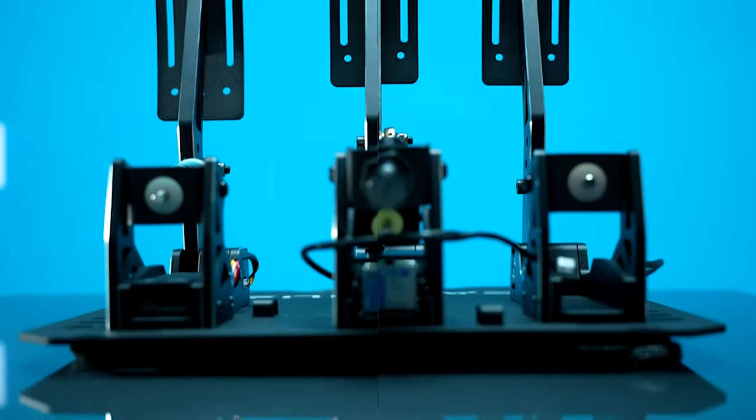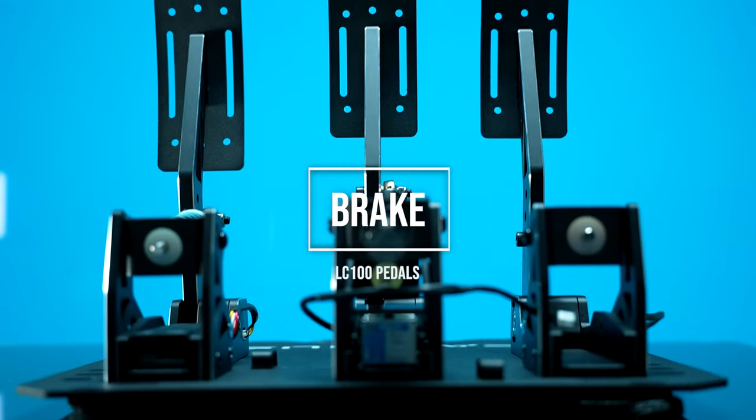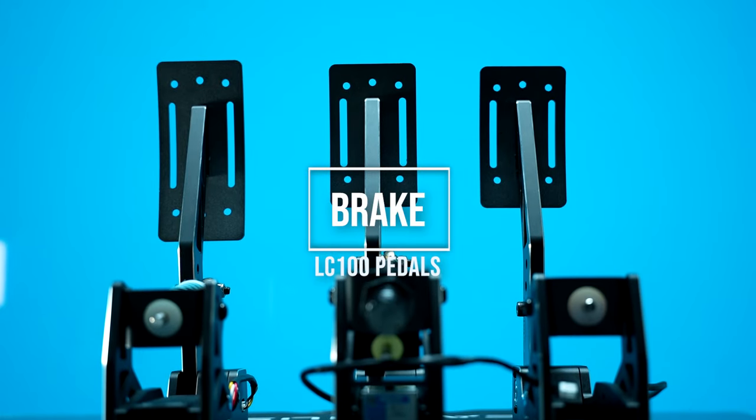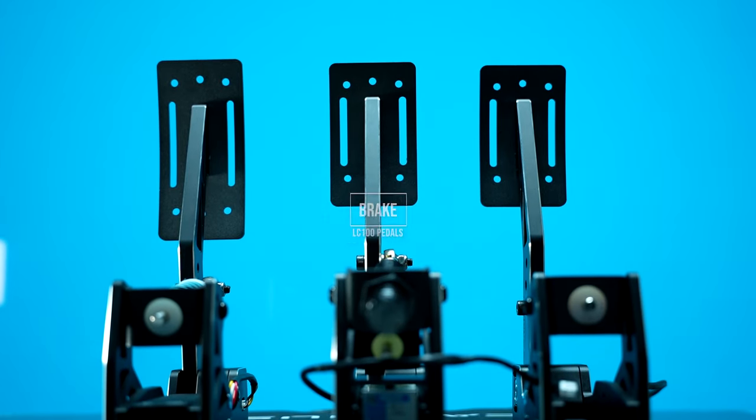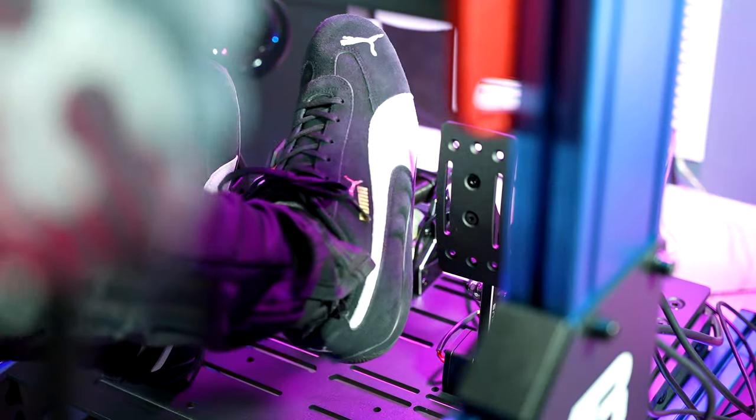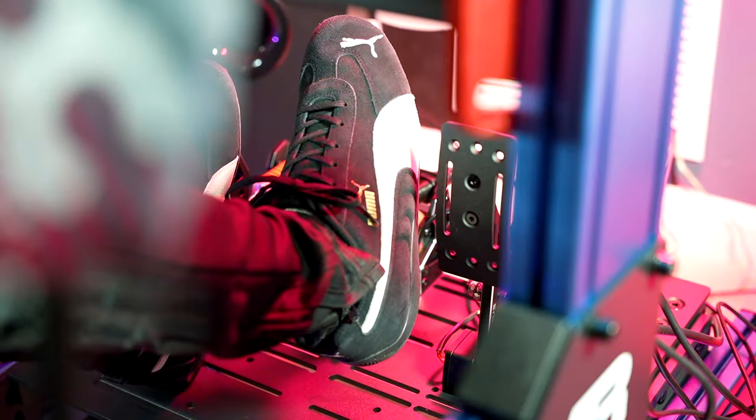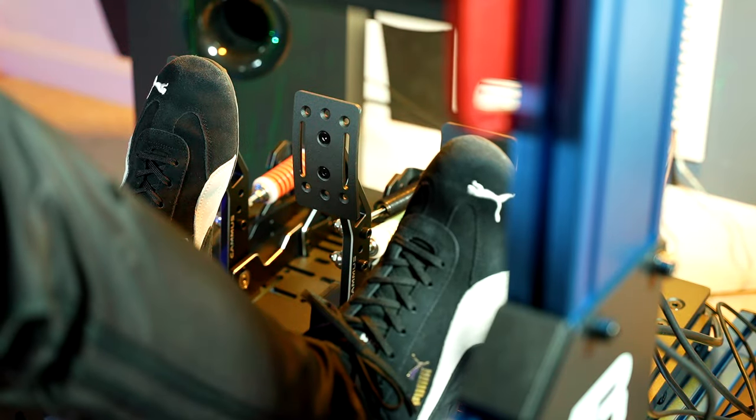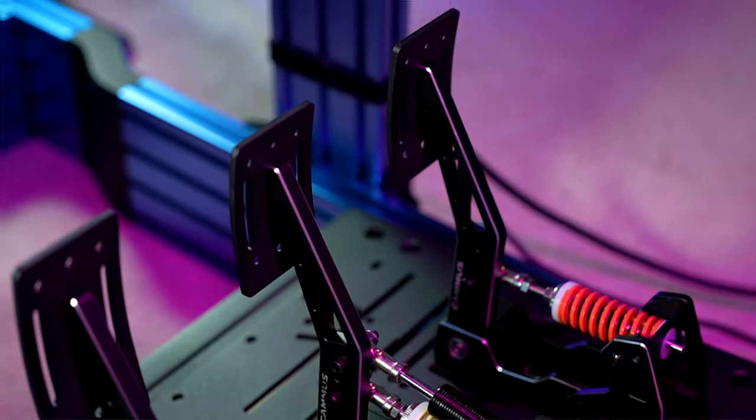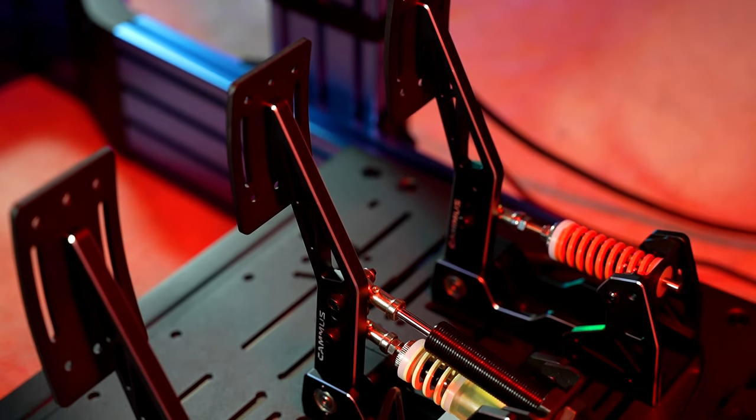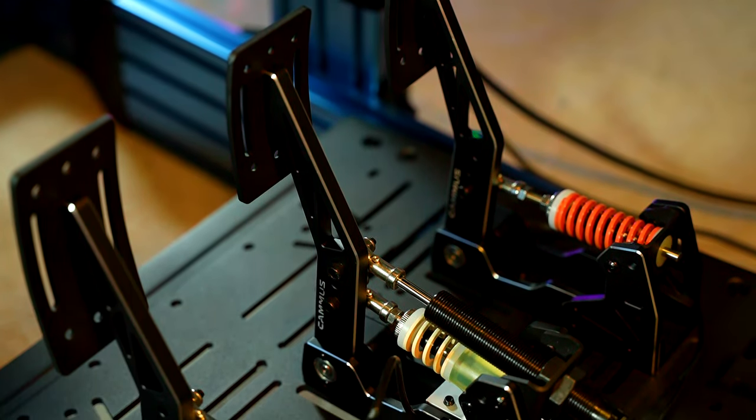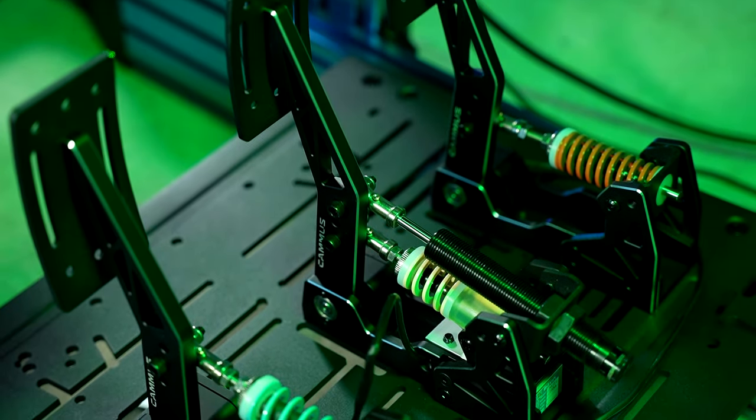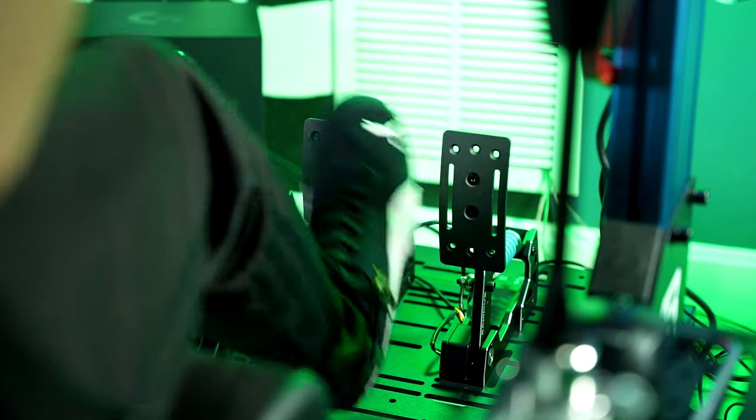And now moving onto the brake pedal, a 100kg load cell brake is found here, along with an adjustable damper. One of the things I liked about it is that, unlike many high-performance pedals, it actually allowed me to set a medium to light resistance on it, something I personally like, as it closely mimics the feeling of my real-world cars.